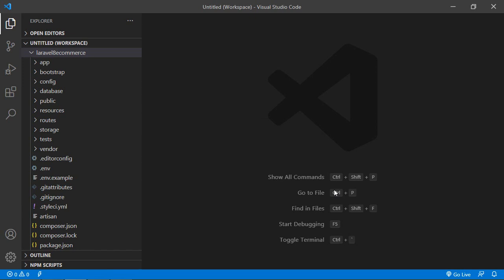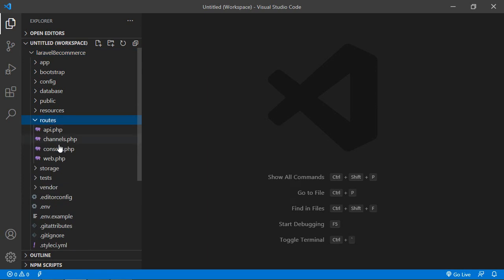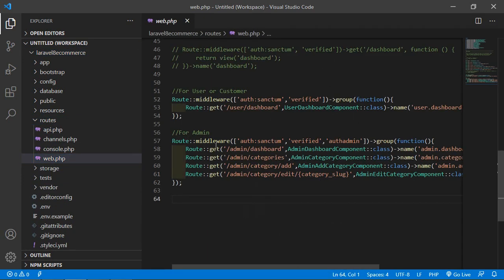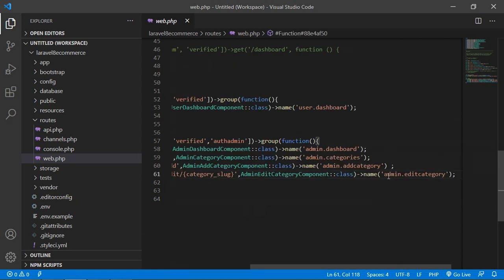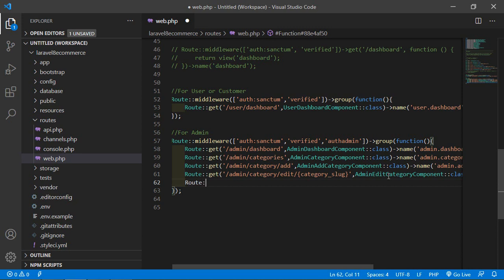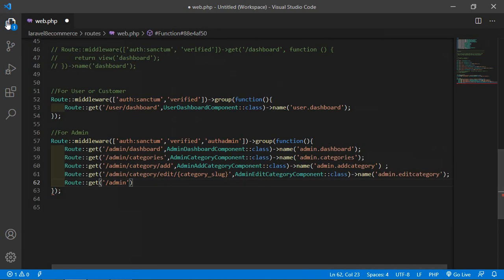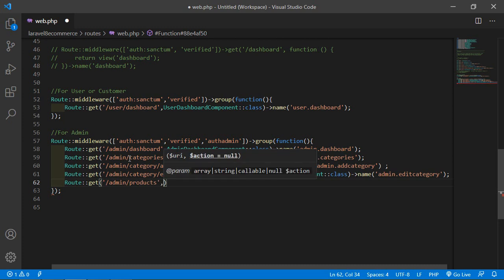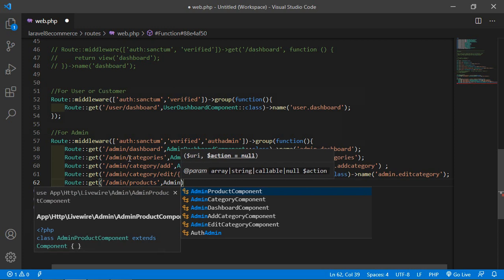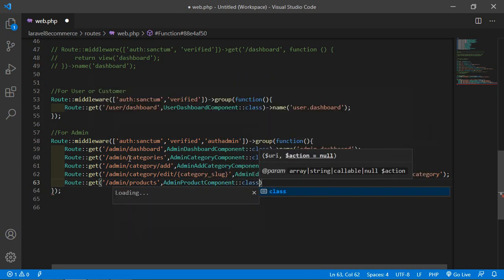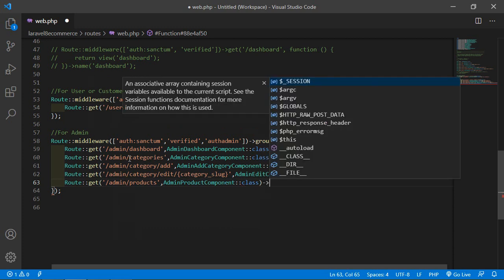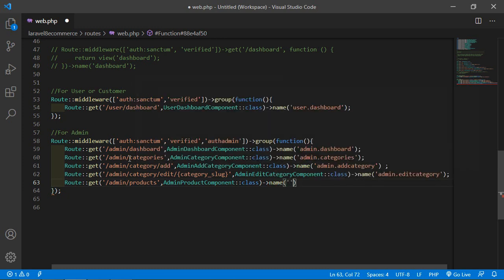Now let's create the route for this AdminProductComponent. Go inside the routes directory, open web.php, and inside the admin middleware group, after the existing route, let's create a new route: Route::get with URI admin/product, add the component class name AdminProductComponent, double colon class. Also give the route a name — set the name to admin.product. Now save this file.